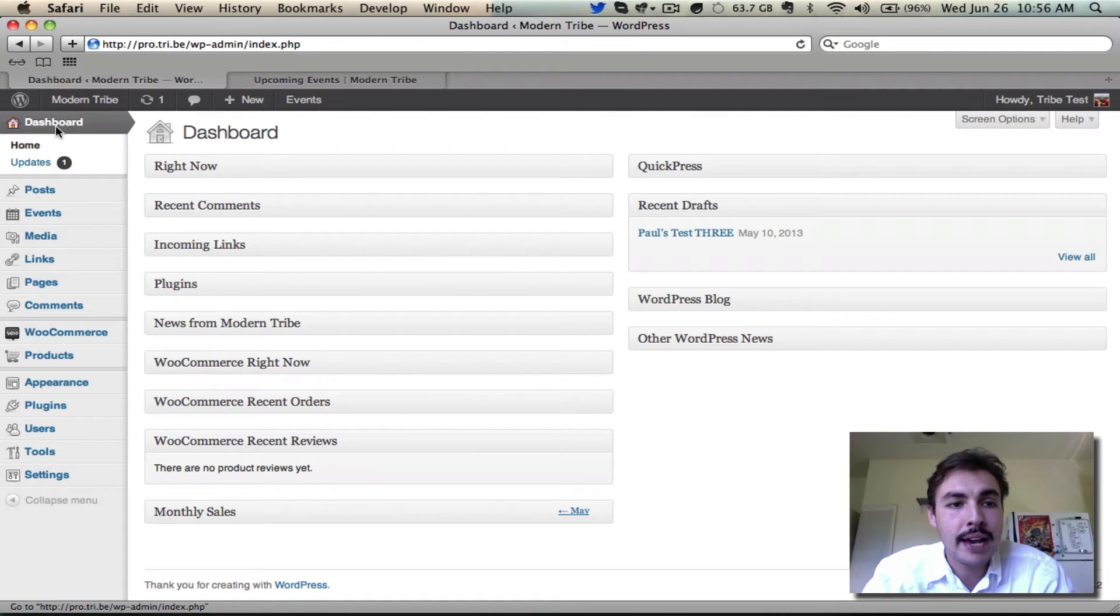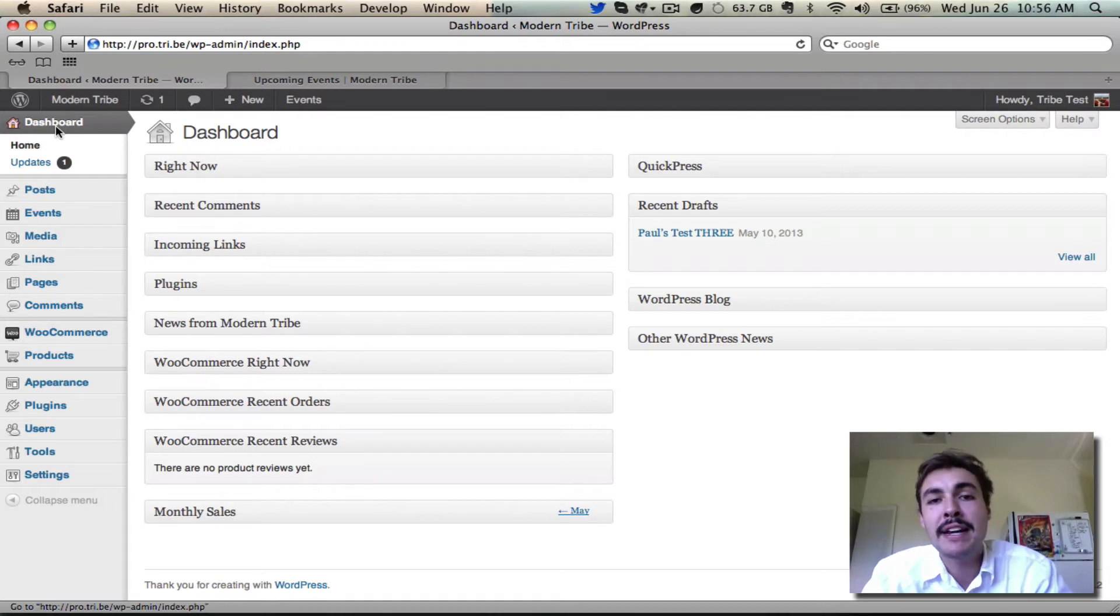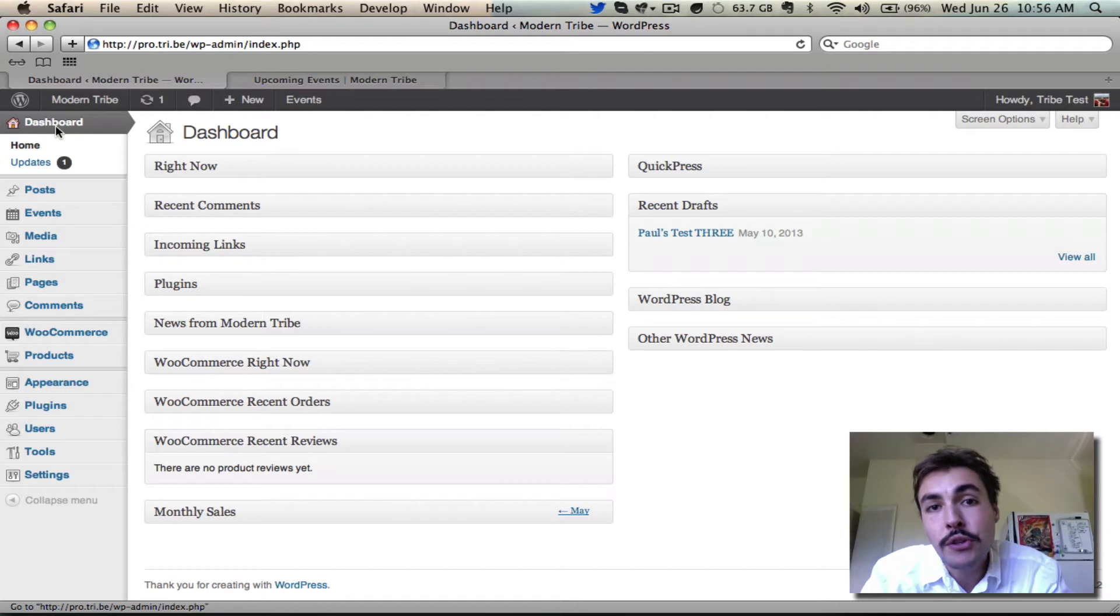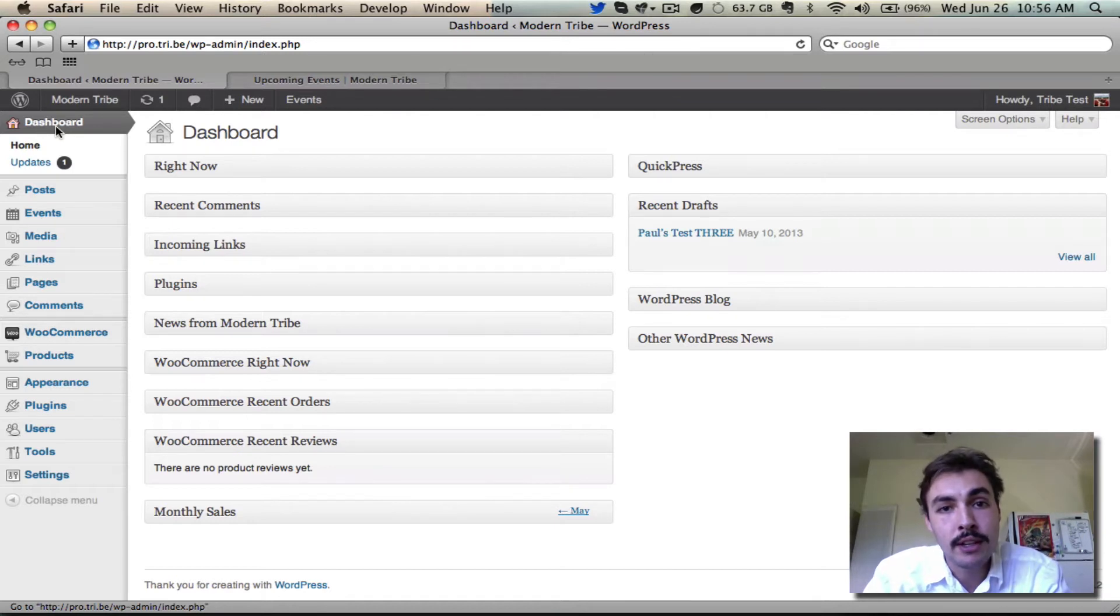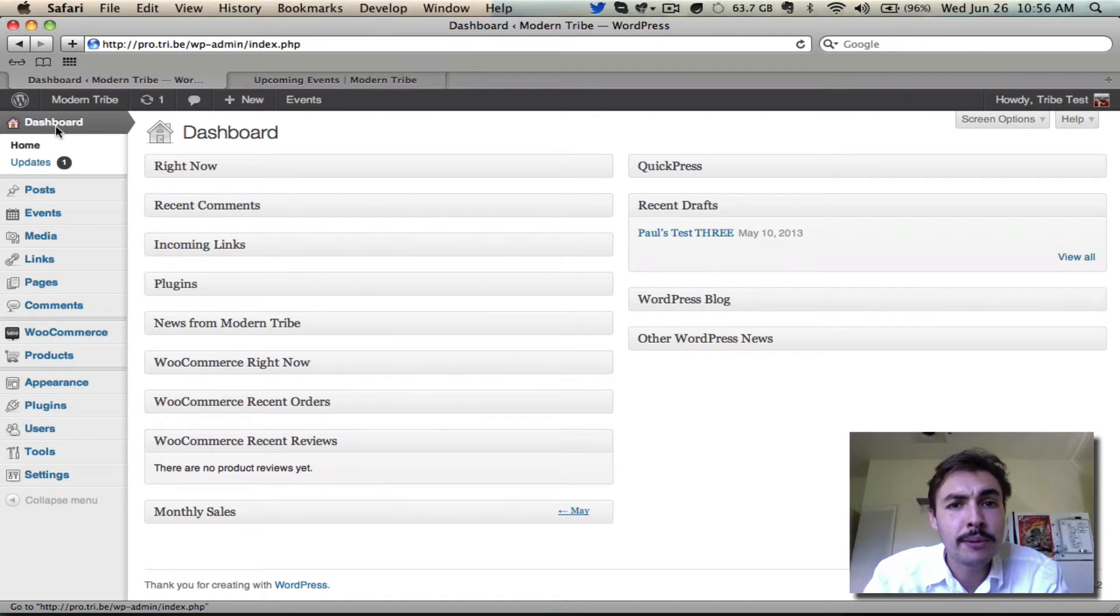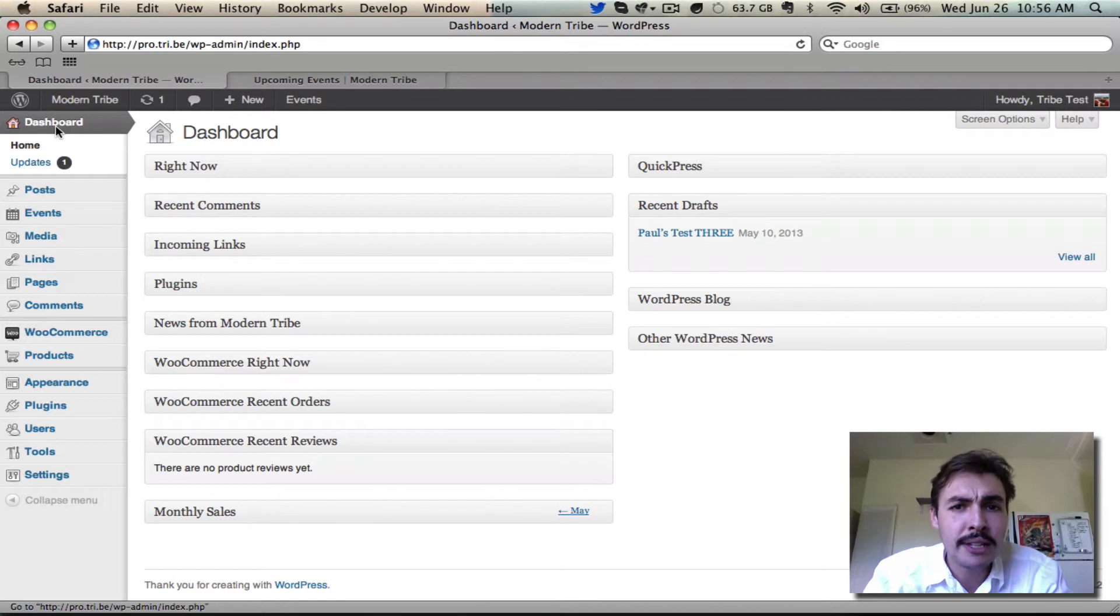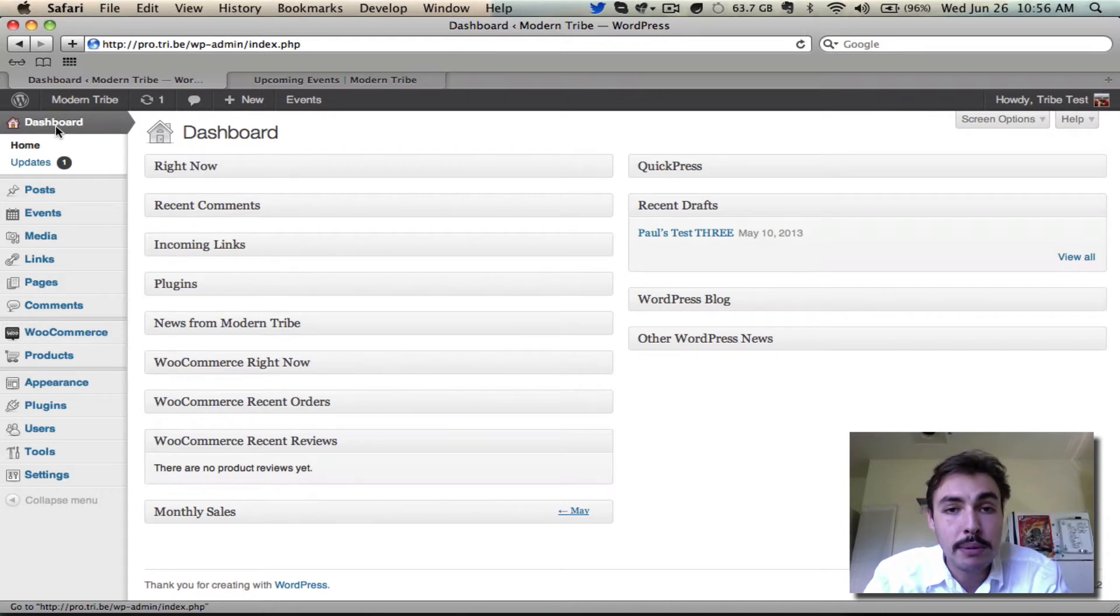This is going to be a real brief screencast. One thing that you should keep in mind right off the bat is that I'm approaching this with the expectation that you do have a pretty permalink structure enabled. The plugin will work to a certain degree with default permalinks, but it's not going to work nearly as seamlessly as those sites that are running a pretty permalink structure like PostName.